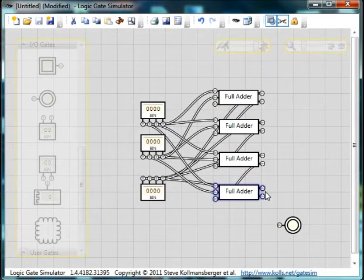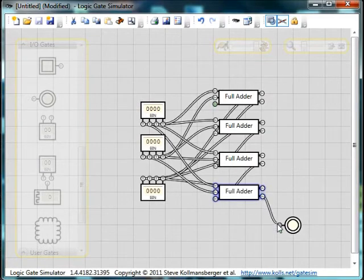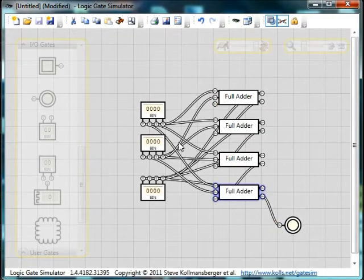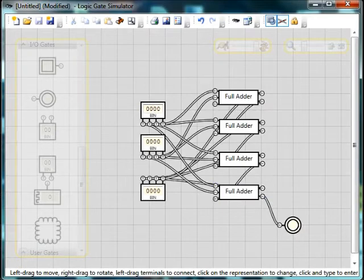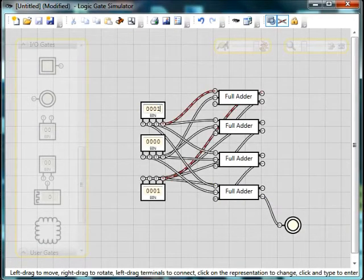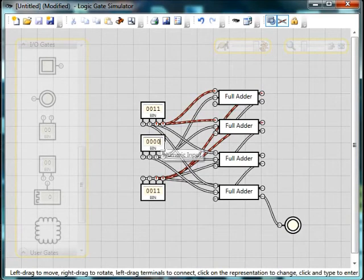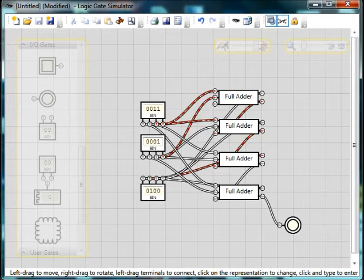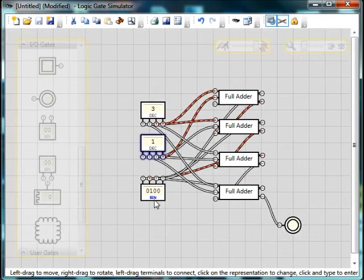Now, if you've seen the video on binary overflow, this is our overflow error light. It's going to be wrong if we do this. Let's put in some things. One one, which is three, plus one, which is one, becomes four. Zero, one, zero, zero.